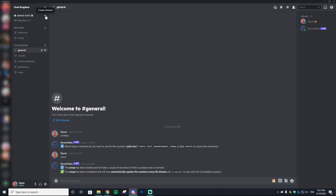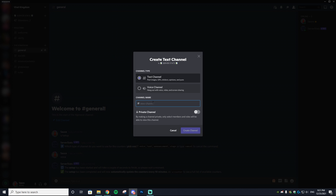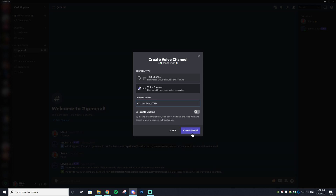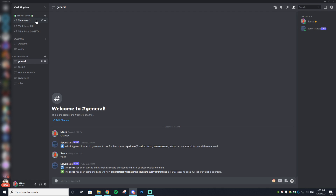We can add a few more Server Stats channels: create new voice channels for whitelist count, mint date (set to 'To Be Determined'), and mint price (e.g., '0.03 ETH'). These give your community quick-reference info right in the channel list.